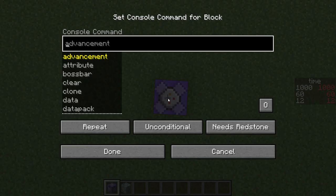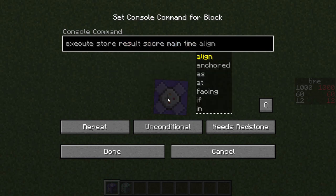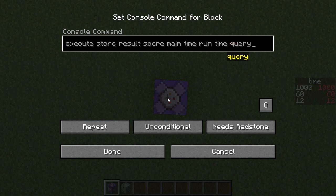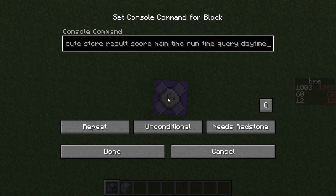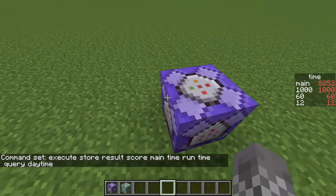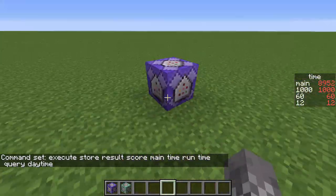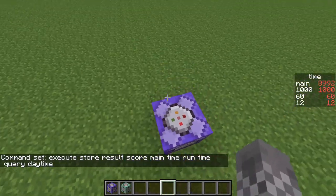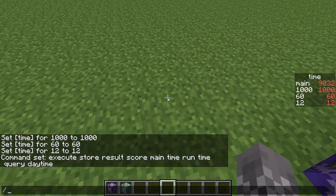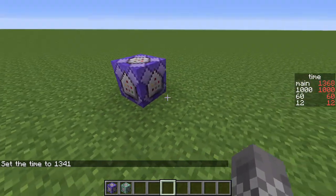Now we can actually get started on these command blocks. Into the first command block, you're going to put: slash execute store result score main time run time query daytime. You're going to want to change this from needs redstone to always active. Once you do that, you'll see over on the right a scoreboard objective that is counting up — that is the time of day as Minecraft stores it. You can say slash time, put in whatever number you want, and it'll show up on the right as well.